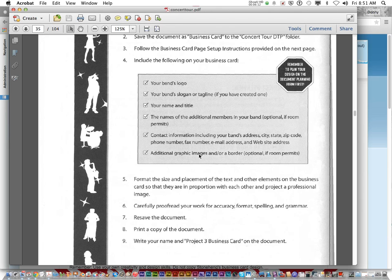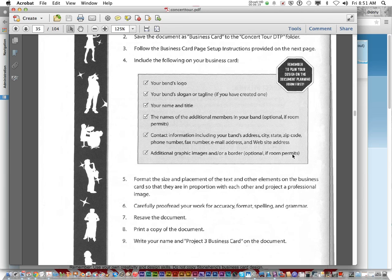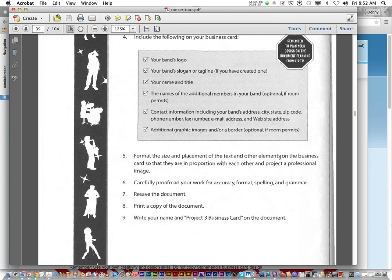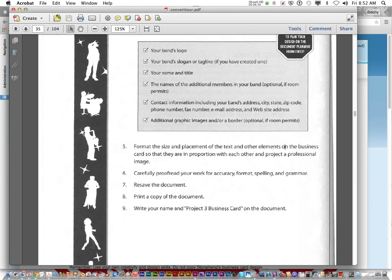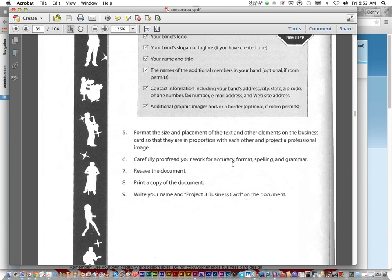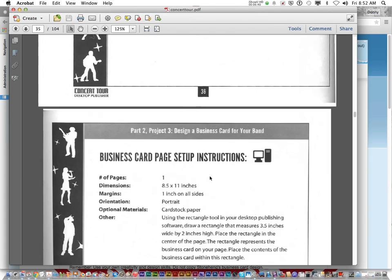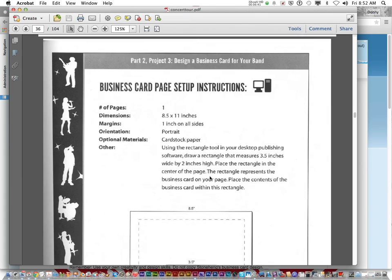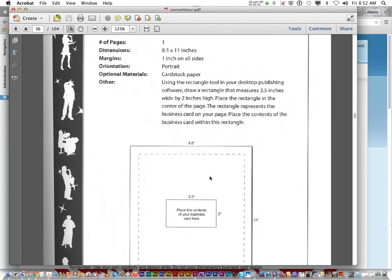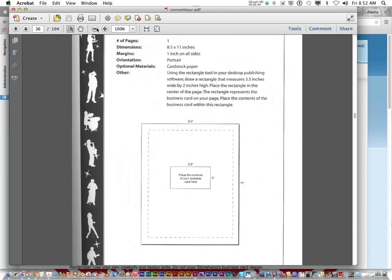Also, include additional graphic images or a border. That's optional if room permits. So just kind of use your own judgment of what's good design. Stuff that I've taught you throughout this year. And now, format the size and placement of the text so that everything's in proportion. Proofread. Make sure nothing's misspelled. You don't have to print a copy. Now, also, one of the other things I'm going to be grading is this page right here, page 37.